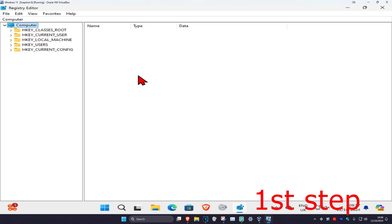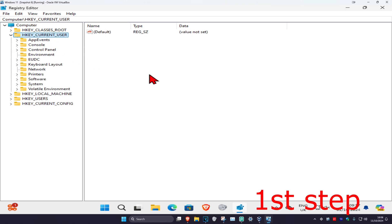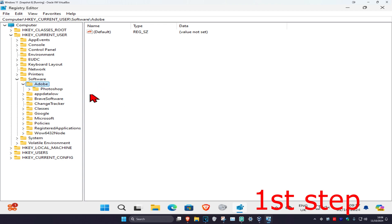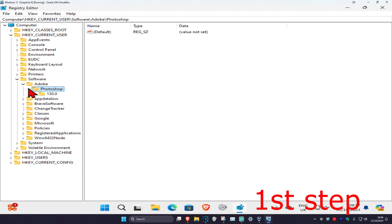First you want to expand HKEY_CURRENT_USER, and then you want to expand Software. Then you want to expand Adobe and then expand Photoshop. Now there should be a number under Photoshop—mine is 130, yours might be 130 or it might be a different number.